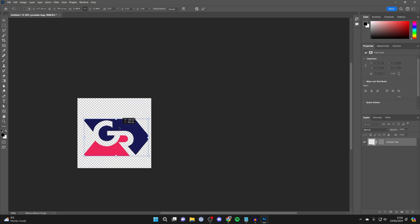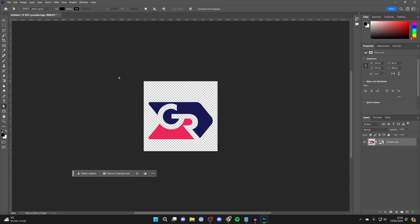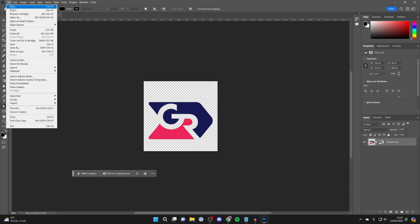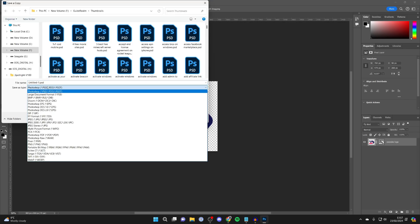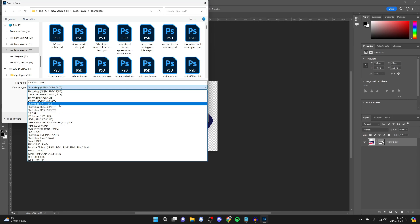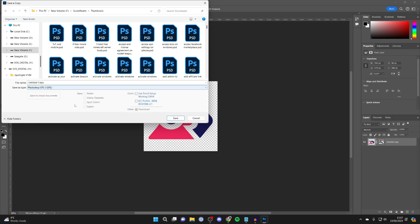If you want to save it as a vector, all you need to do is go to the top left, click on File, then click on Save As, and save it as an EPS. That will keep it as a vector.